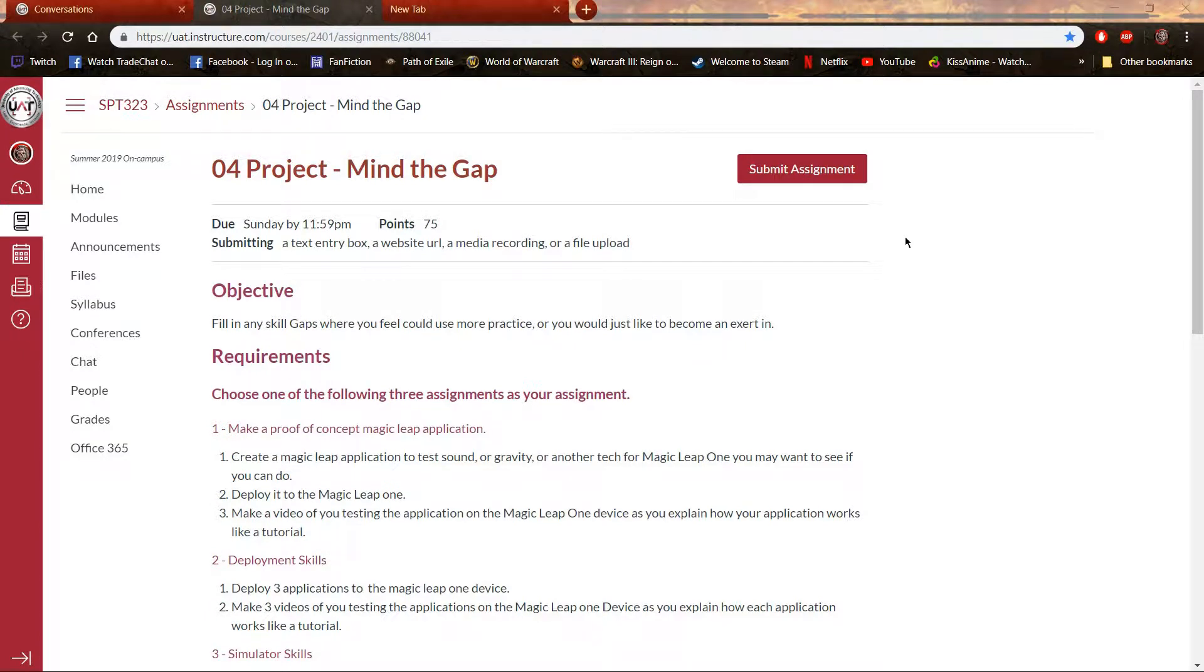Hello, my name is Ben McCall, and this is my video for Project 4.